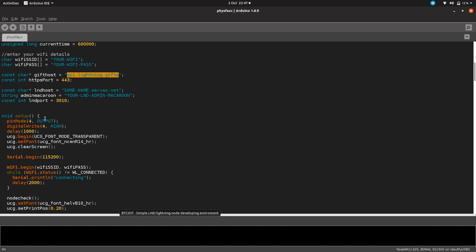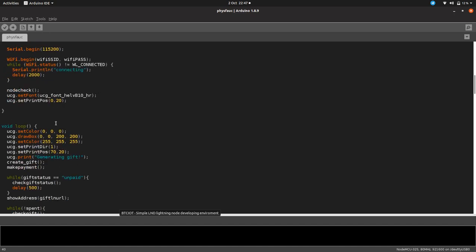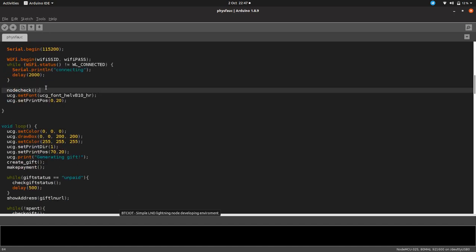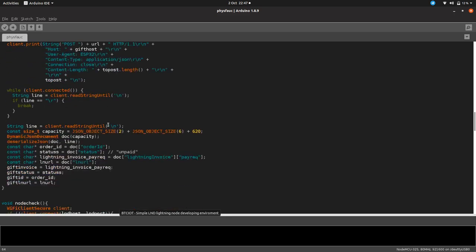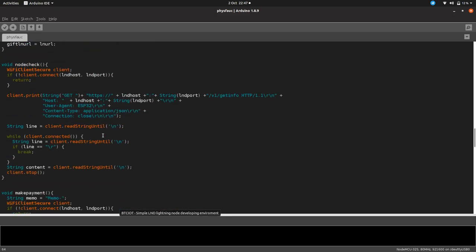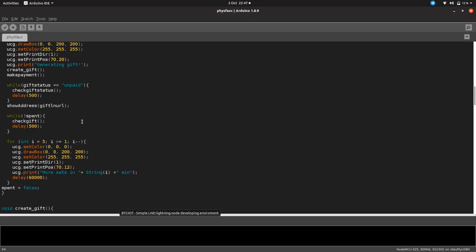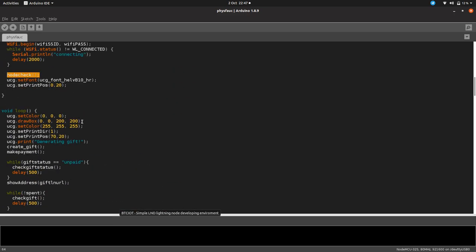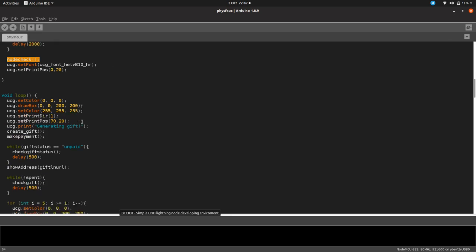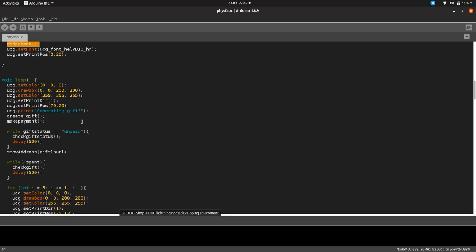There's a pin map at the top here and this tells us how to wire the pins. Then there's some variables which are called here. You have to put in your WiFi credentials and your WiFi password. We're accessing the lightning.gifts API and then we turn on the screen and connect to the WiFi. We do a little node check just to make sure that the node is actually accessible. If it's not, then we don't want to be displaying QR codes.